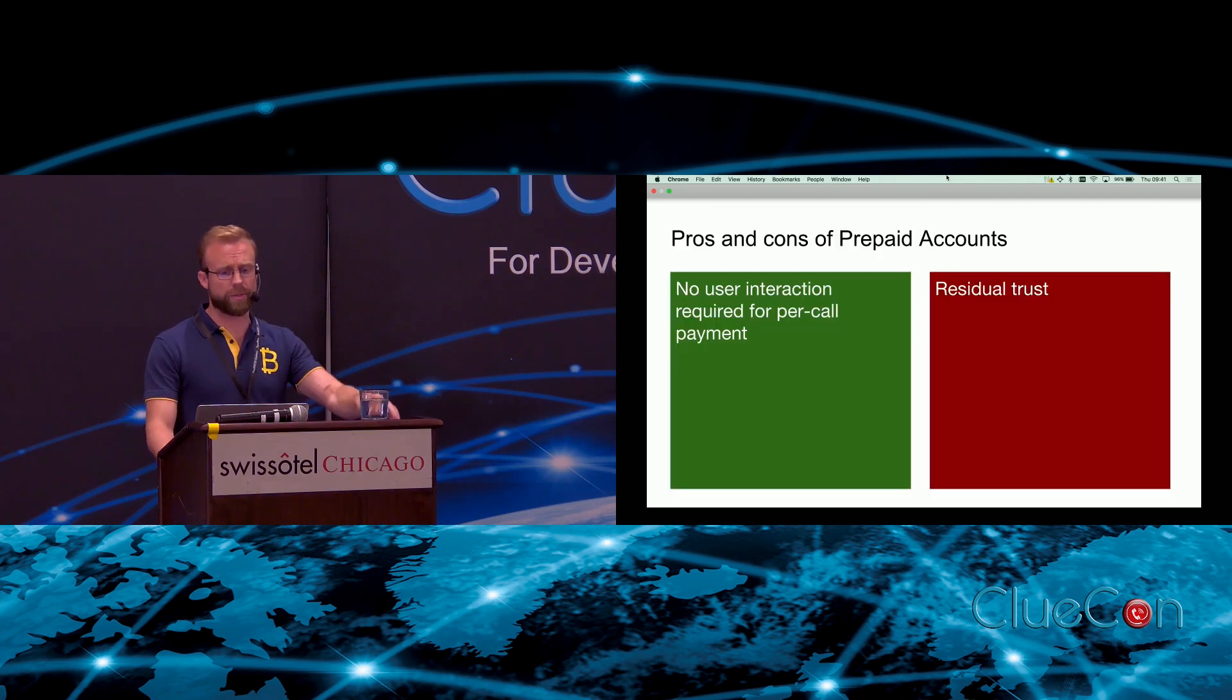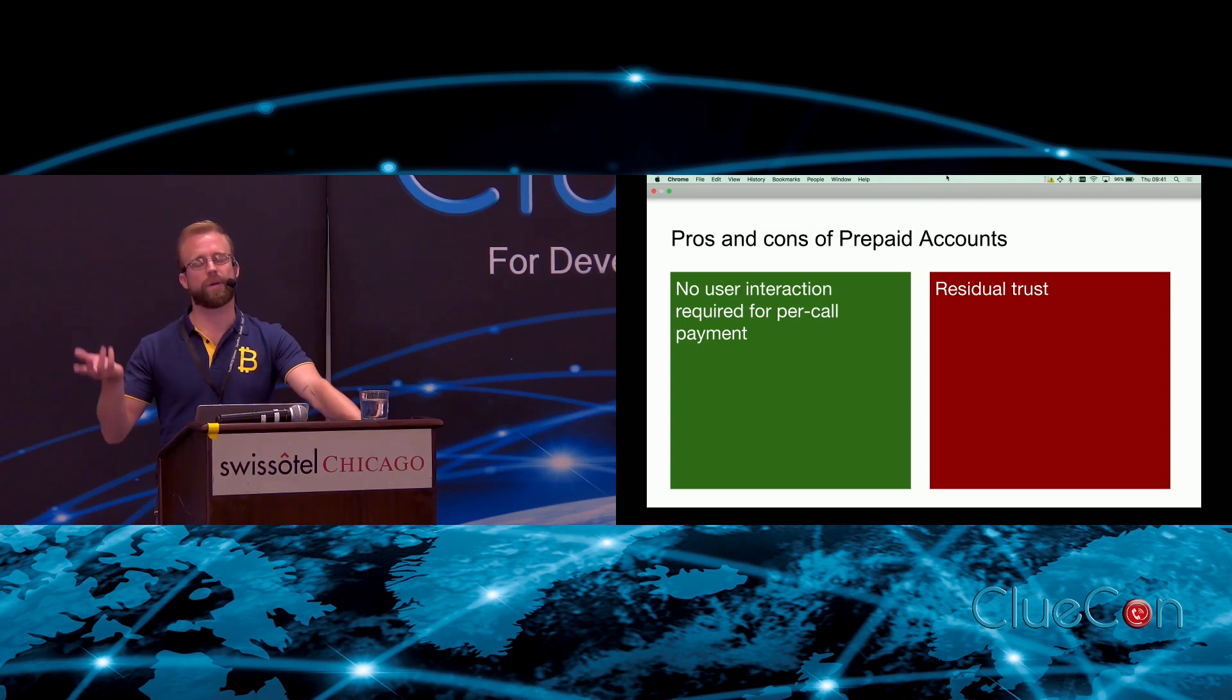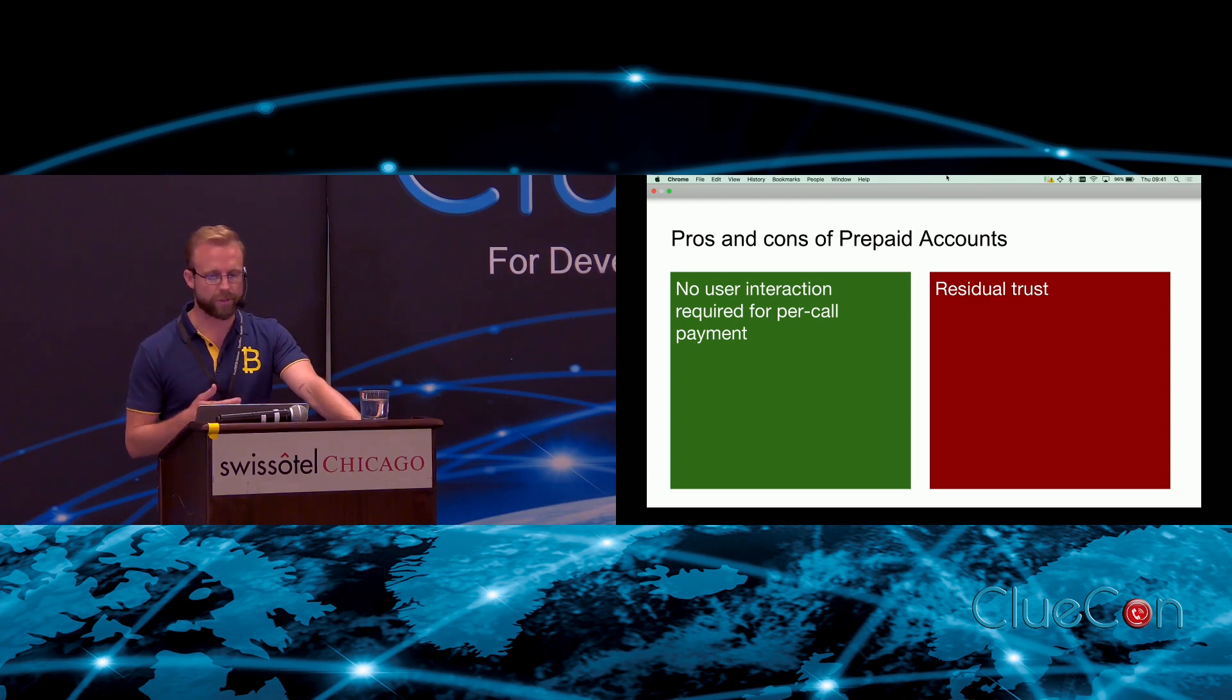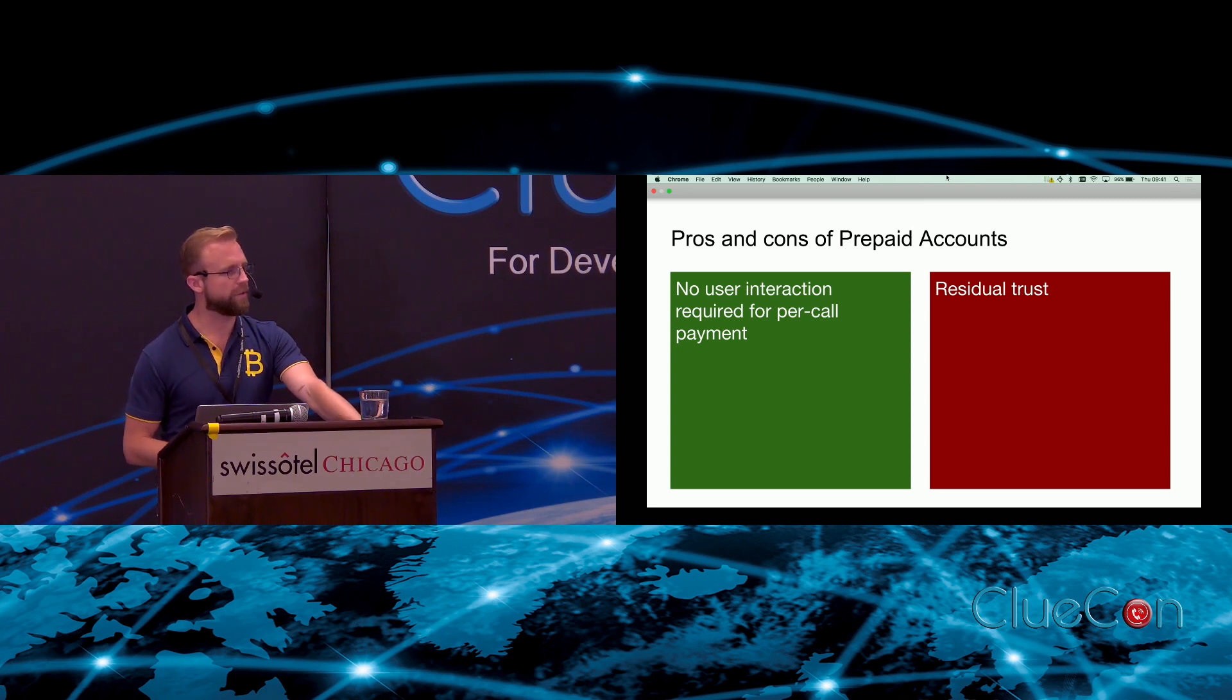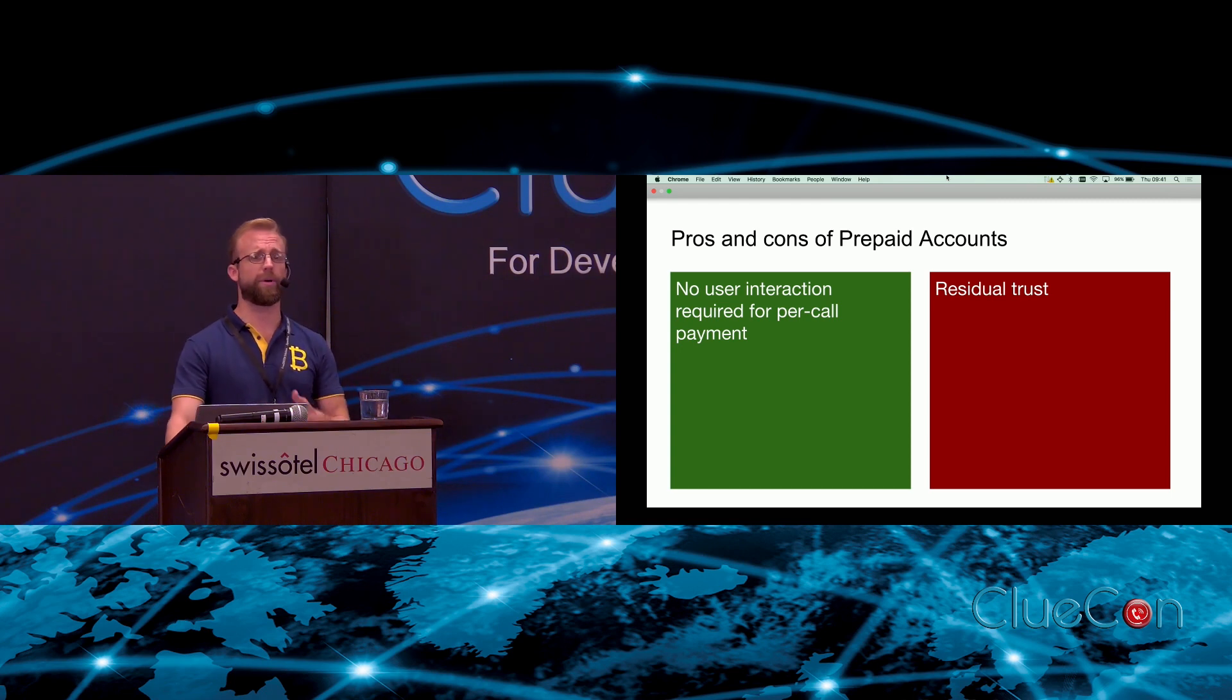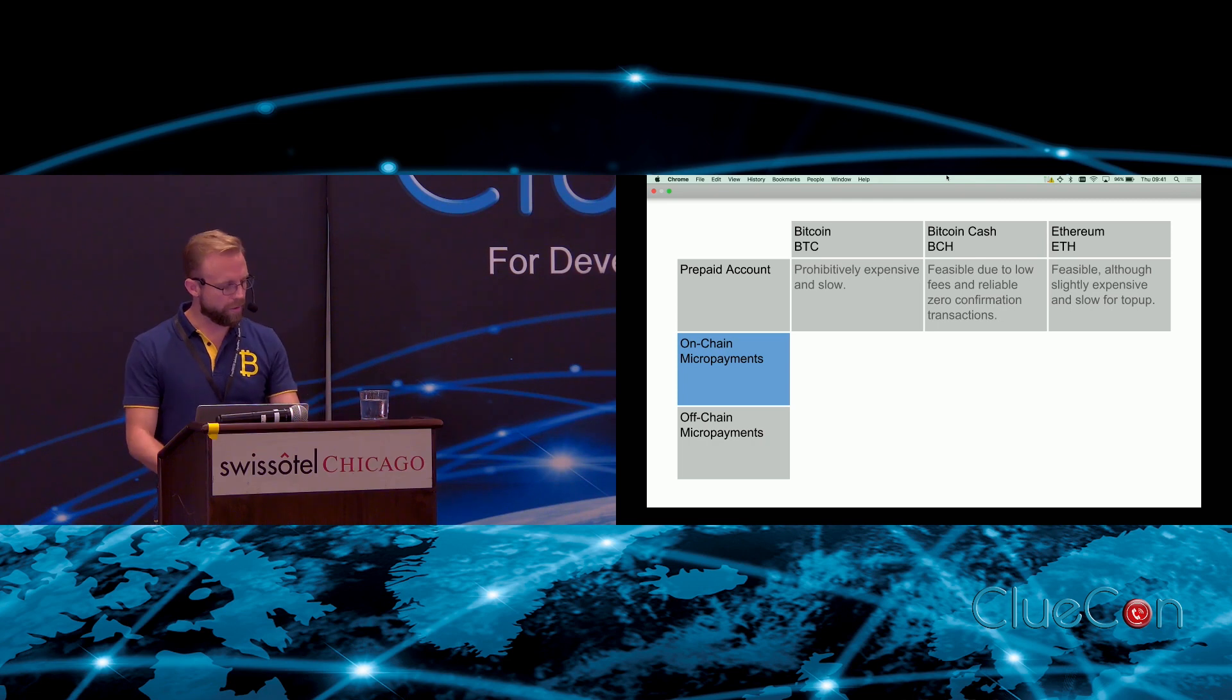Pros and cons of this prepaid account system: you don't need a user interaction per call, so if a customer's got credit with you, you don't need to ask them for a new payment every single call, which is great. But they've got an amount of money which is on deposit with you, so there's some residual trust there. They're trusting you not to change the price of calls or to disappear overnight.